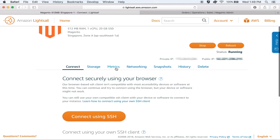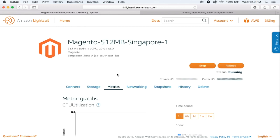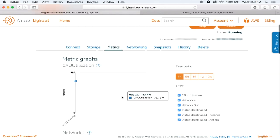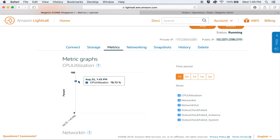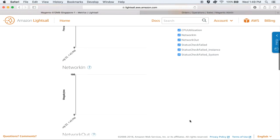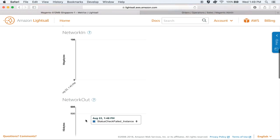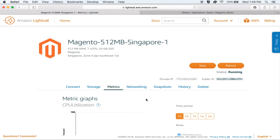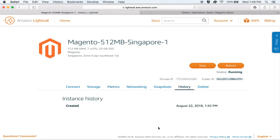Let's take a quick look at the Metrics tab. Metrics are a nice way to monitor the health of your WordPress instance. You can see metrics like CPU utilization, the data transfer in and out of your instance, and also the overall health of your instance. You have the option to change the time period for the metrics and the graphs will update themselves. The History tab will show you all actions that you have performed on your instance — for example, if you create additional storage, that action will show up here under History.